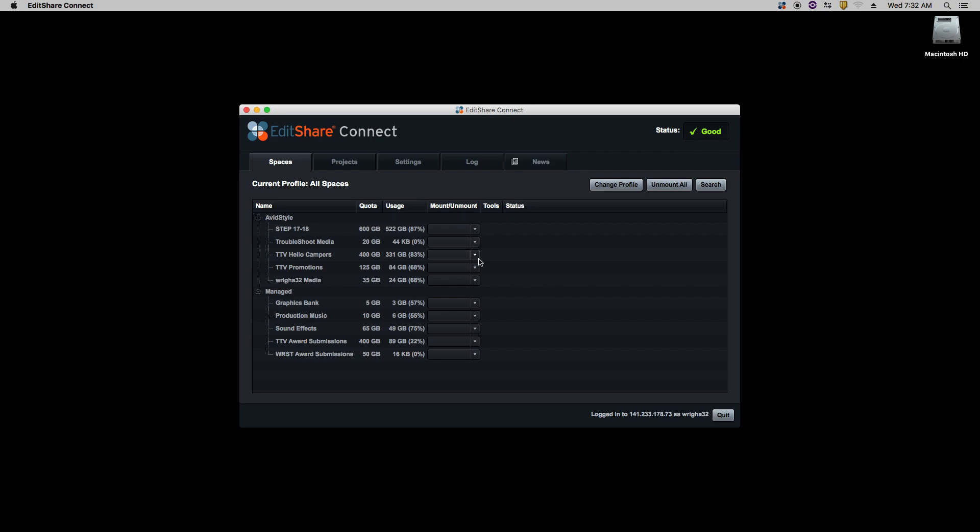Once EditShare opens up, you want to locate your media drive. Your media drive is located underneath Avid Style, and it's going to be your NetID with media following after it.